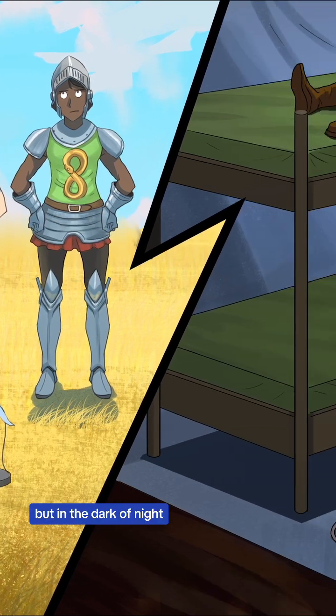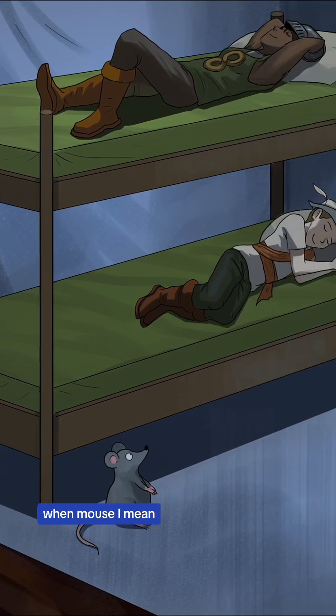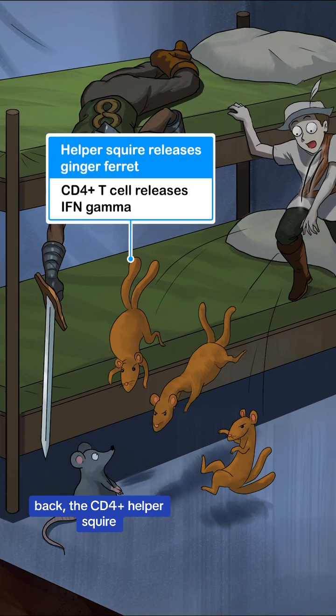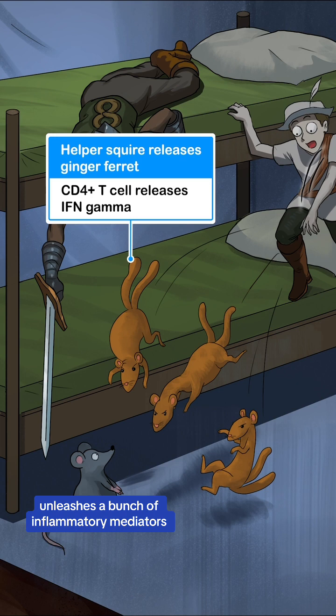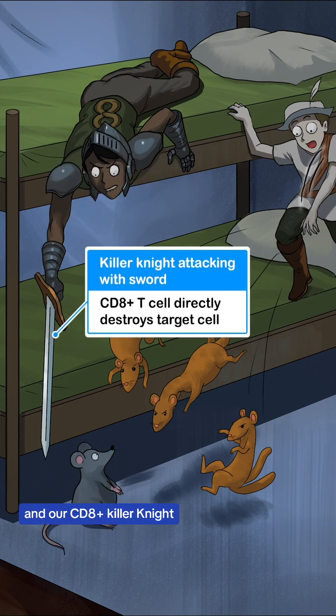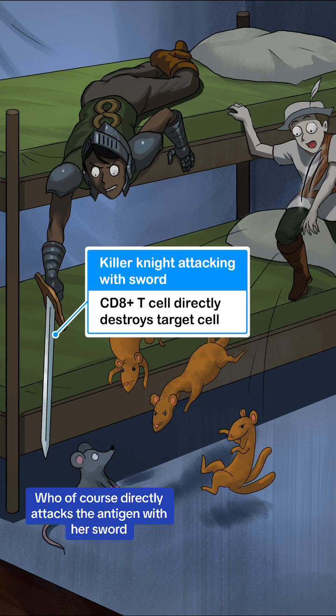But in the dark of night when the mouse — I mean the antigen — comes sneaking back, the CD4 helper squire unleashes a bunch of inflammatory mediators including these ginger ferrets, our symbol for interferon gamma, and our CD8 killer knight of course directly attacks the antigen with her sword.